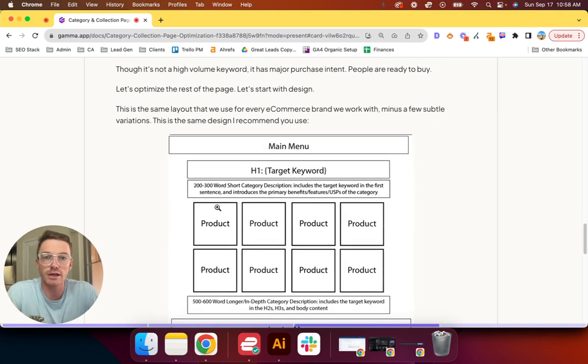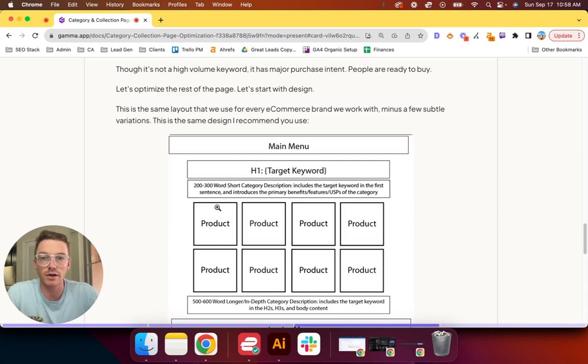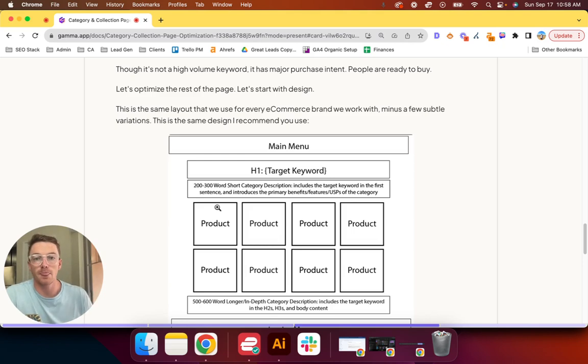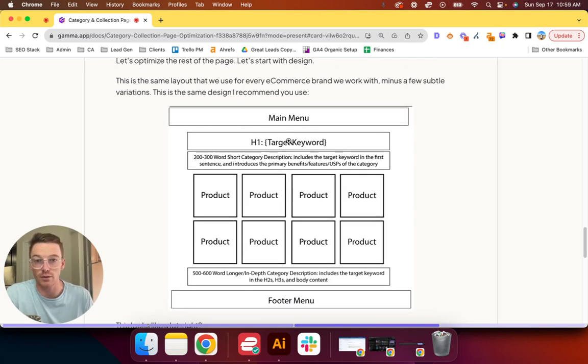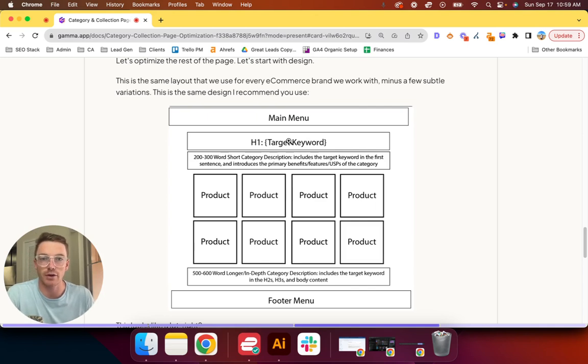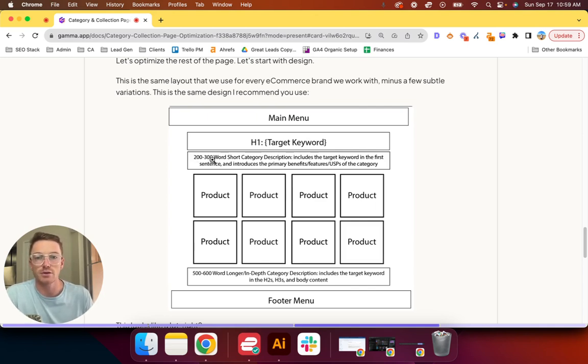This is the same layout that we use for every e-com brand we work with, minus a few subtle variations based on the brand. This is the same design I recommend you use. You have your main menu up top, then the H1, which is the target keyword—in this case, it's men's black graphic hoodie.